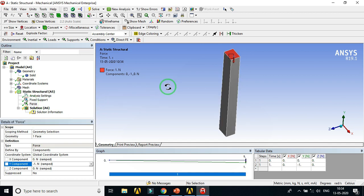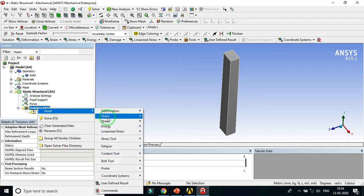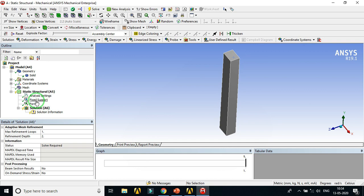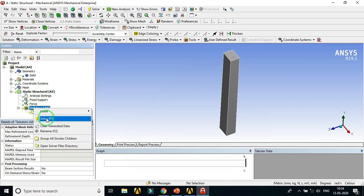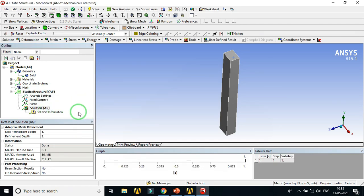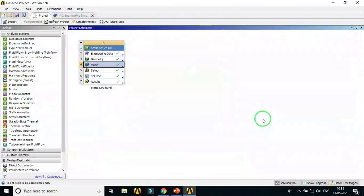The boundary conditions and support conditions are defined. We don't need to insert any output results in this base analysis, though you can insert outputs like deformation or stresses if needed. This is the first base analysis. Solve it. The solution is ready — the solution data is ready. We need to link this solution to the eigenvalue buckling analysis. Close the Mechanical window.